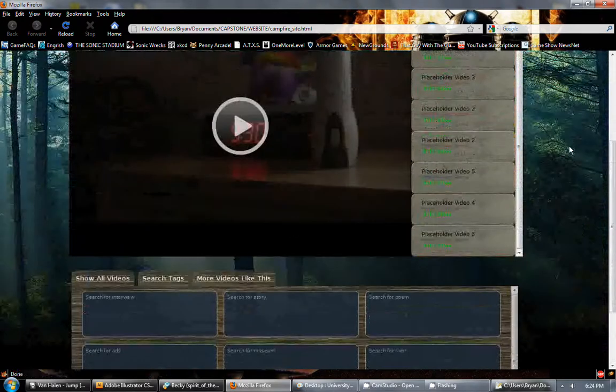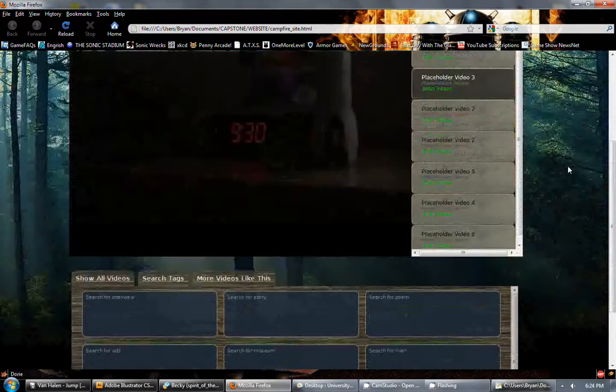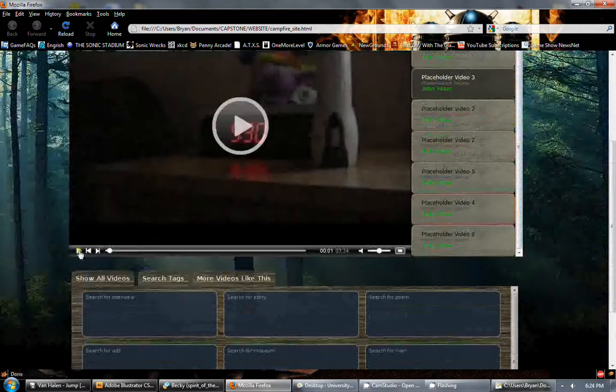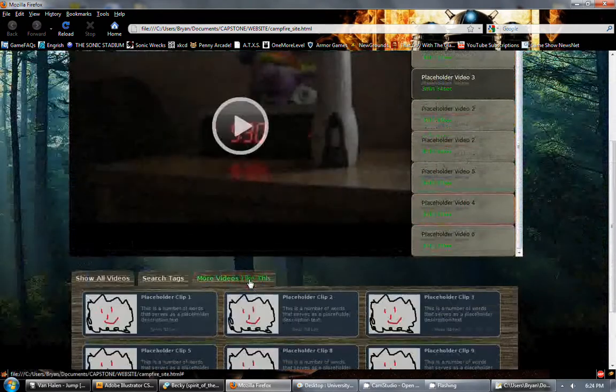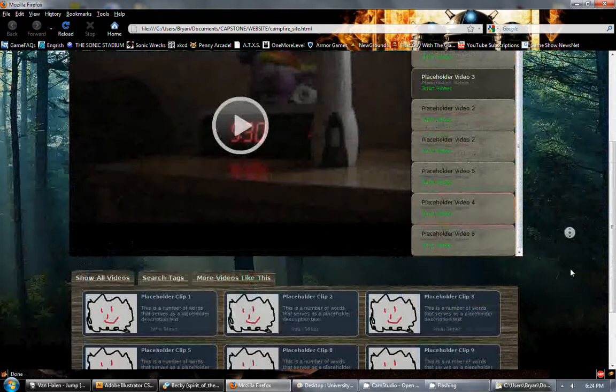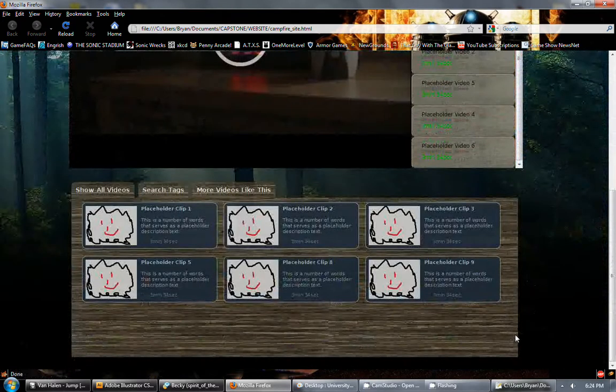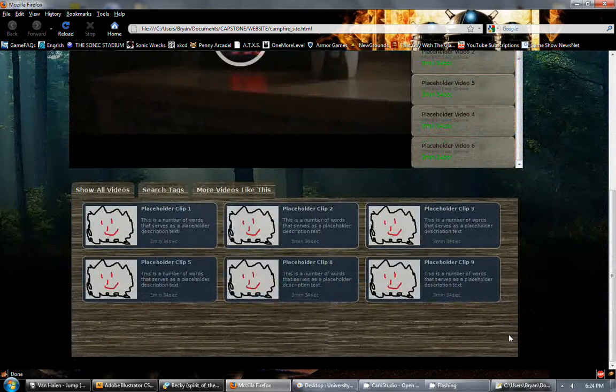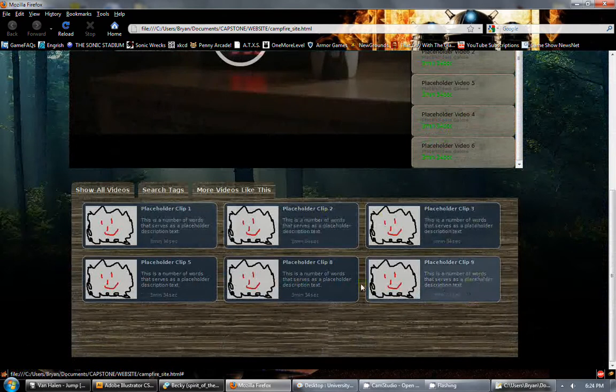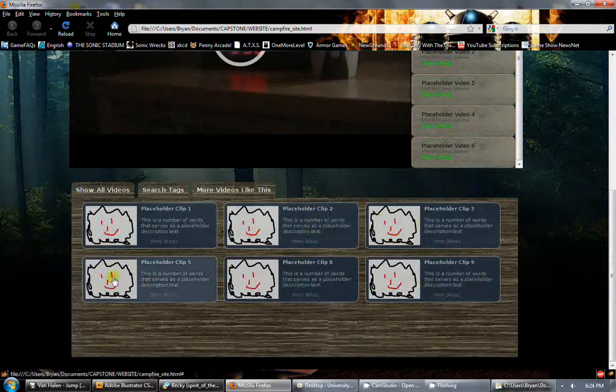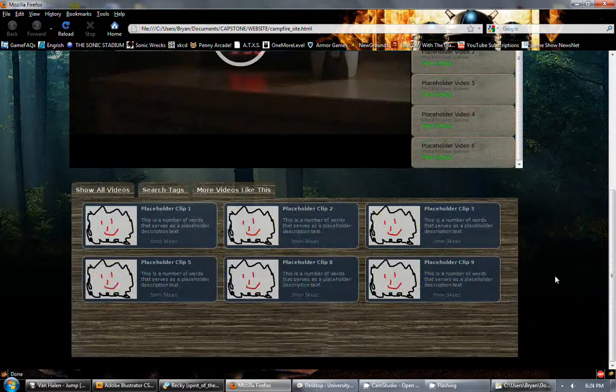If you want to search for more videos, such as more videos like video number 3 here, the more videos like this tag. There's a little JavaScript function that searches through all the tags that are on that video to find videos that are very much like it. And so that works greatly.